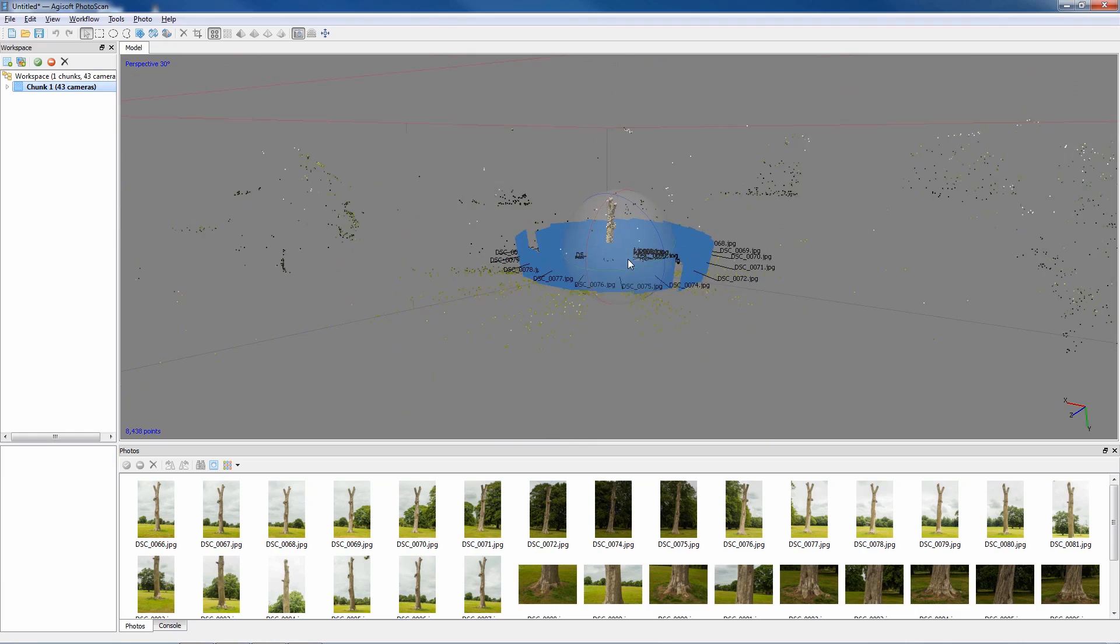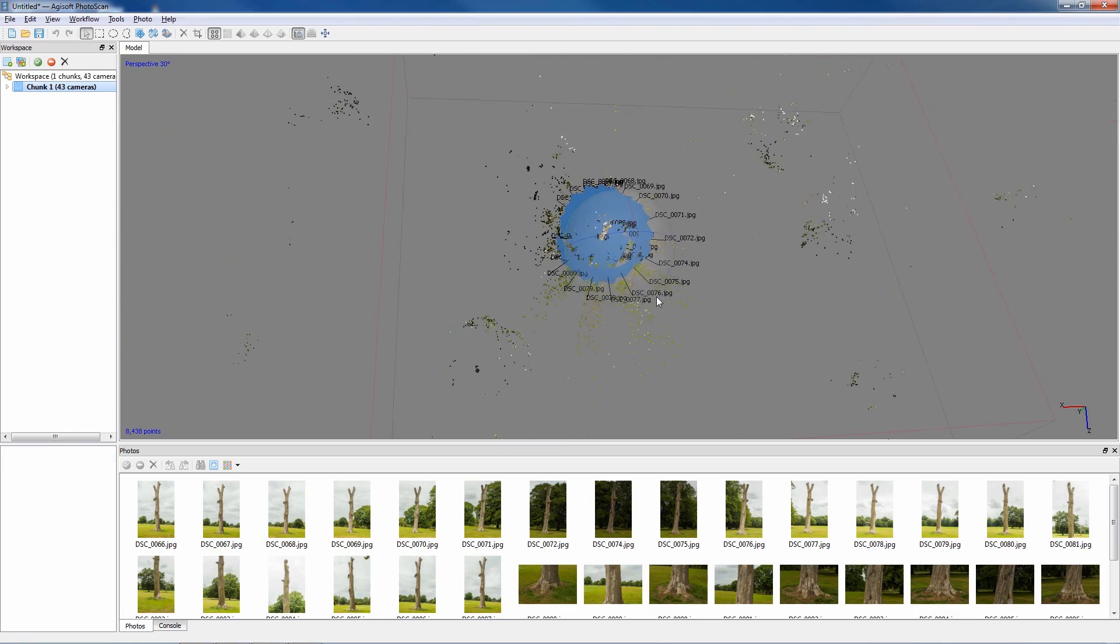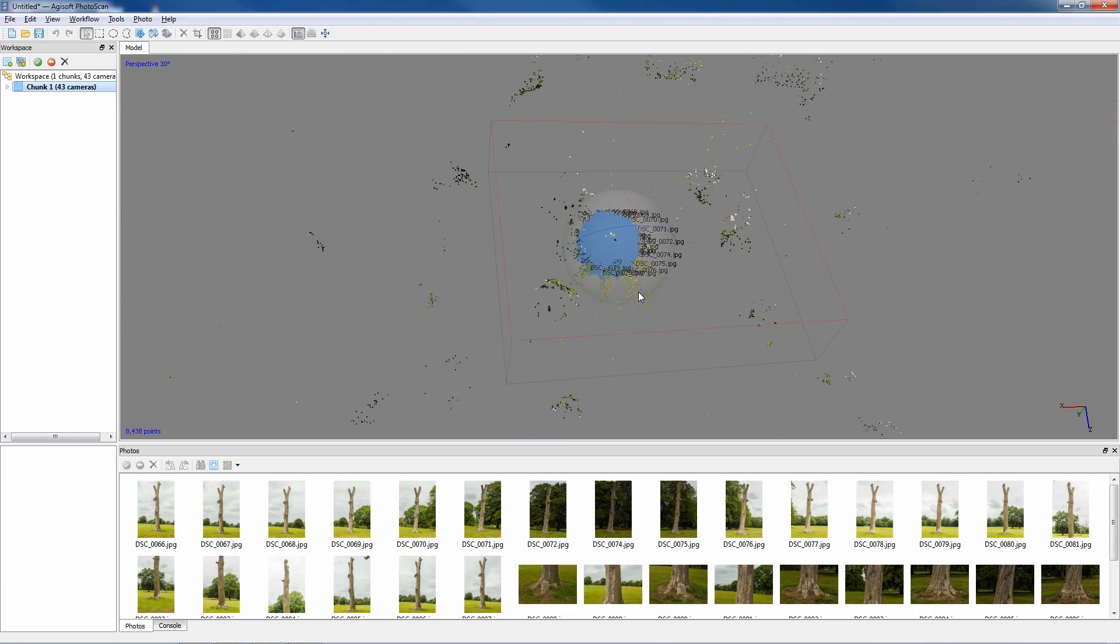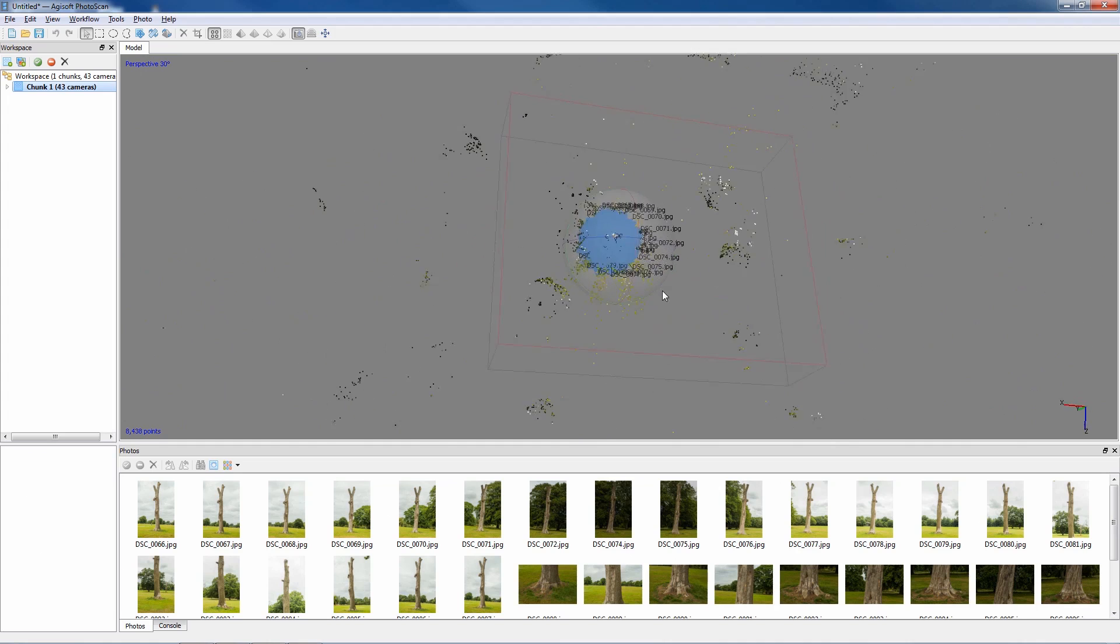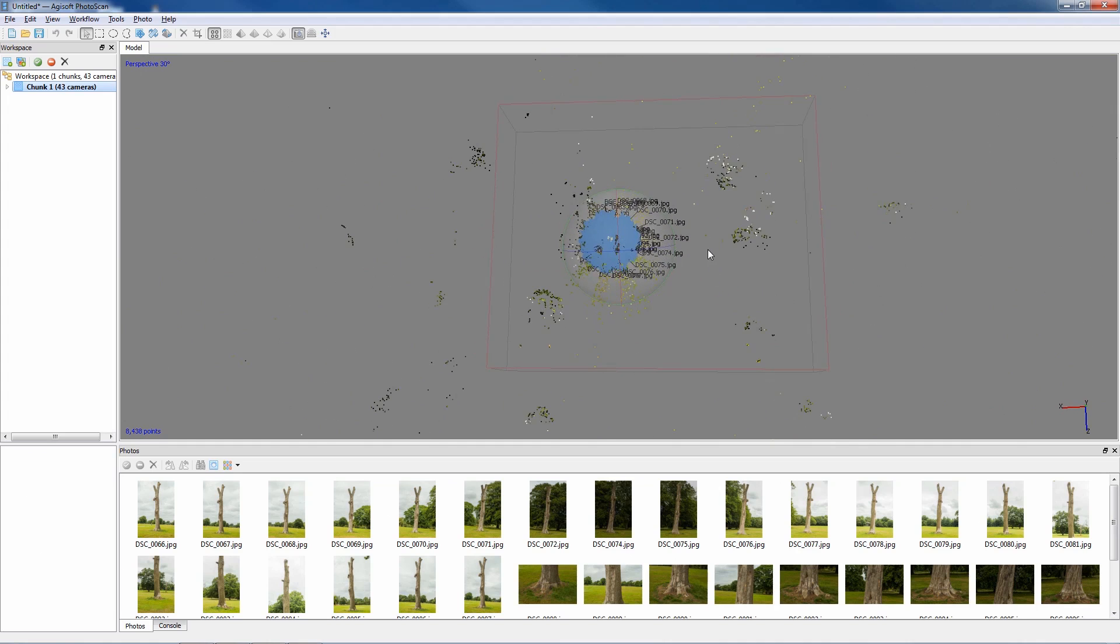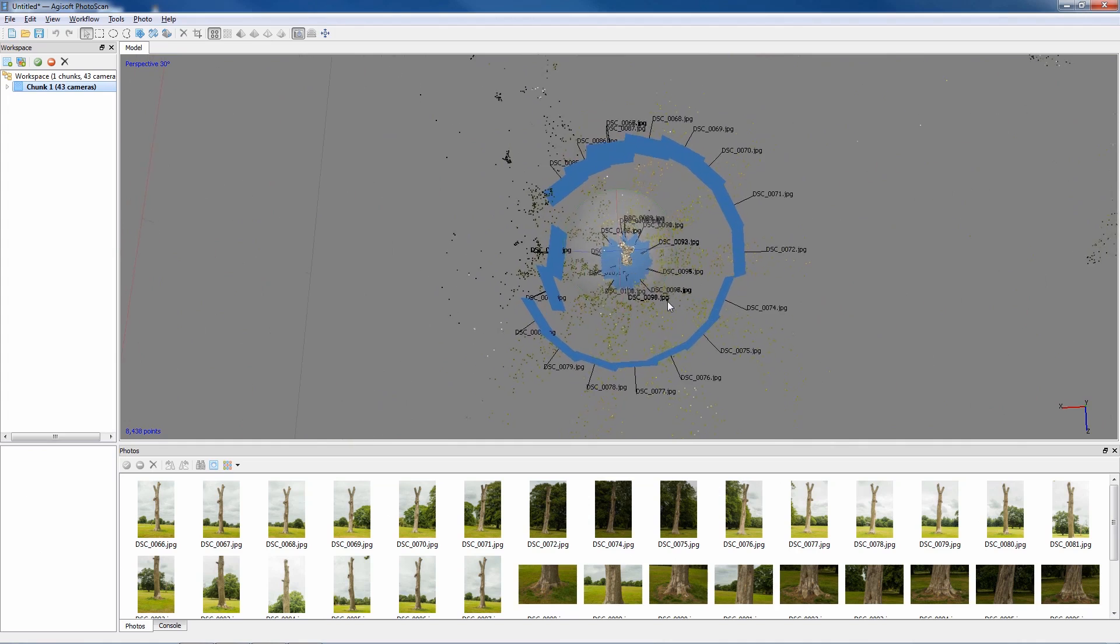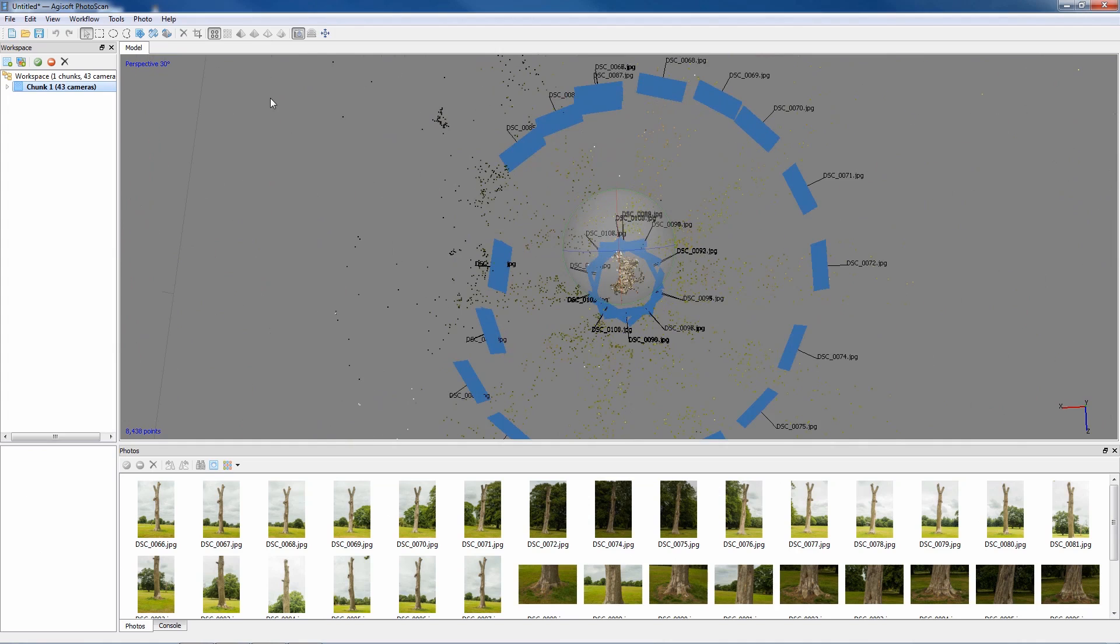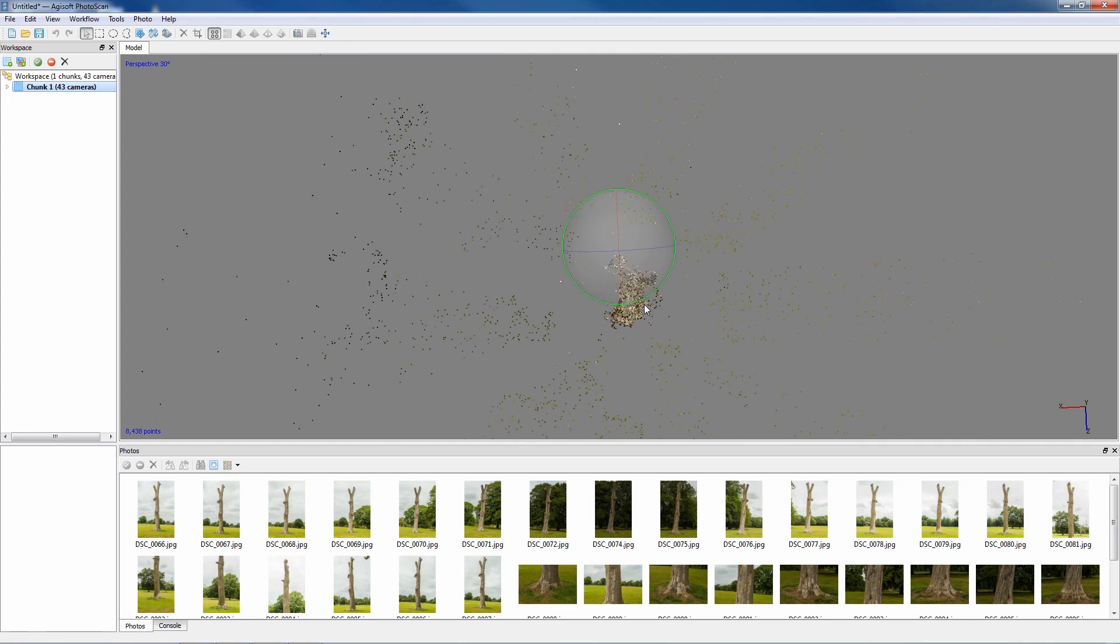But as we can see if we zoom out, it's also captured lots of reference points in a wide area that we're not actually interested in because everything it sees it's seen in more than one image. So ideally you don't want all that information. If you just press the camera icon at the top of the toolbar, it'll actually turn off the camera so we can see a bit more what we're doing.